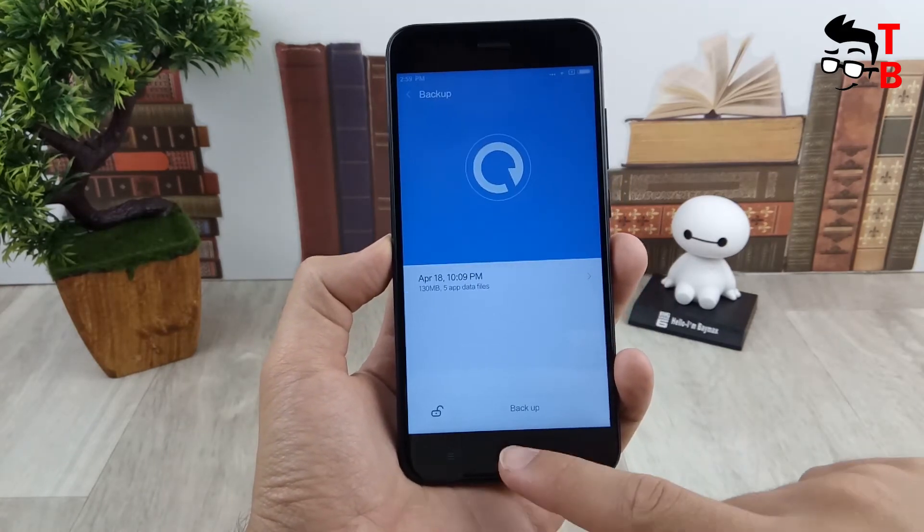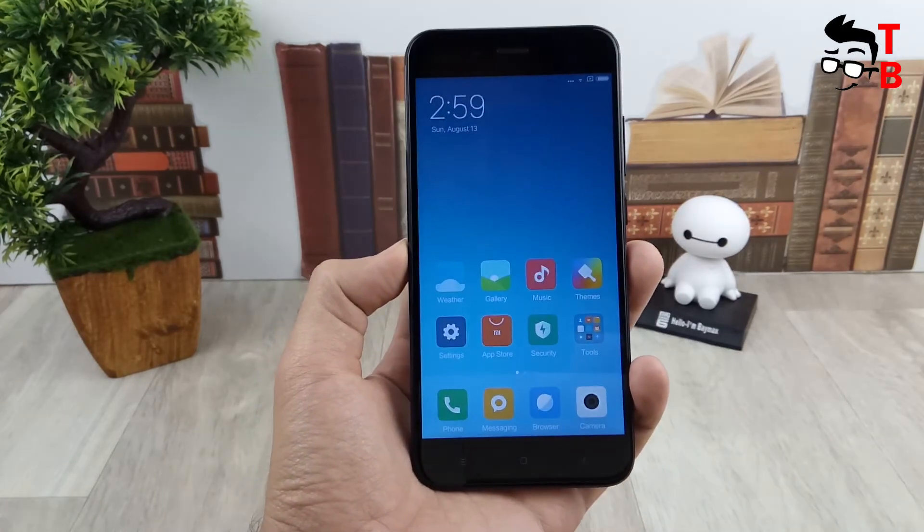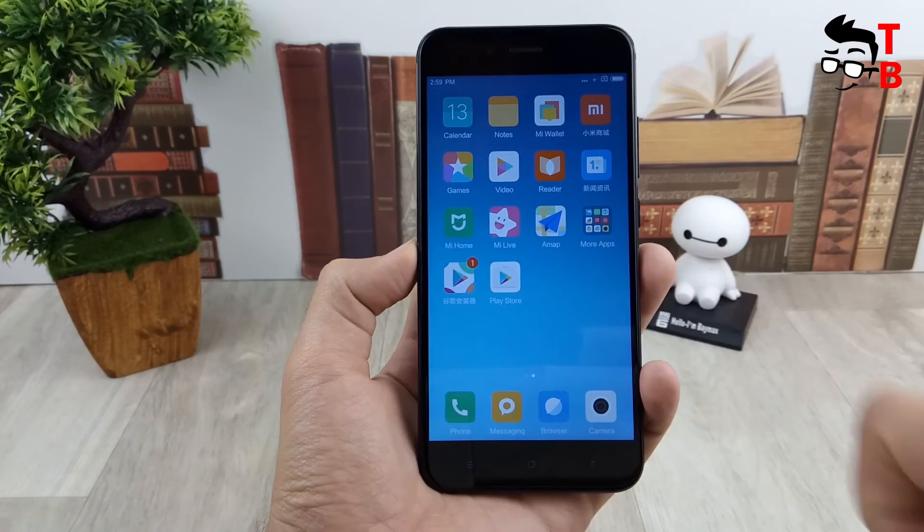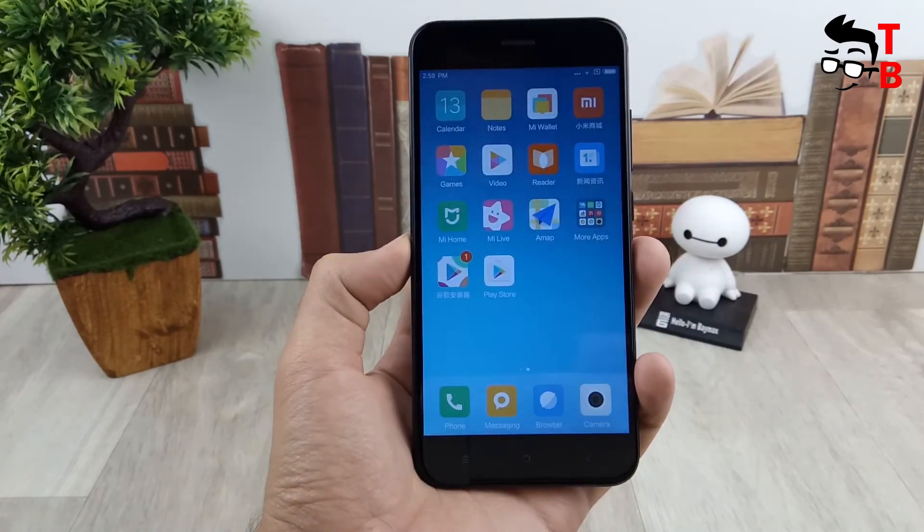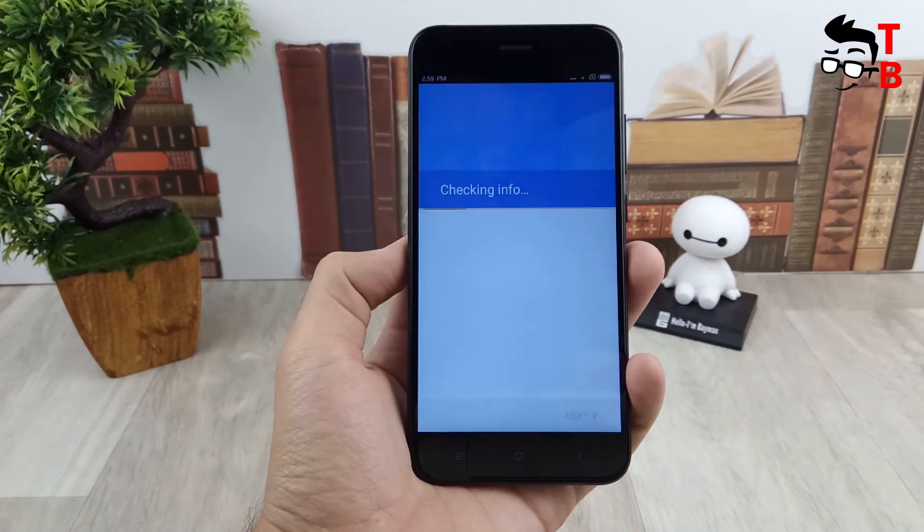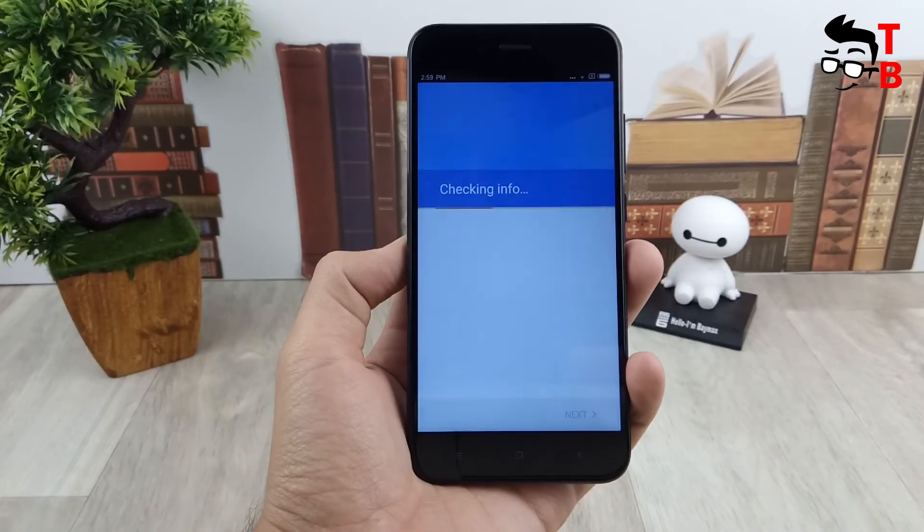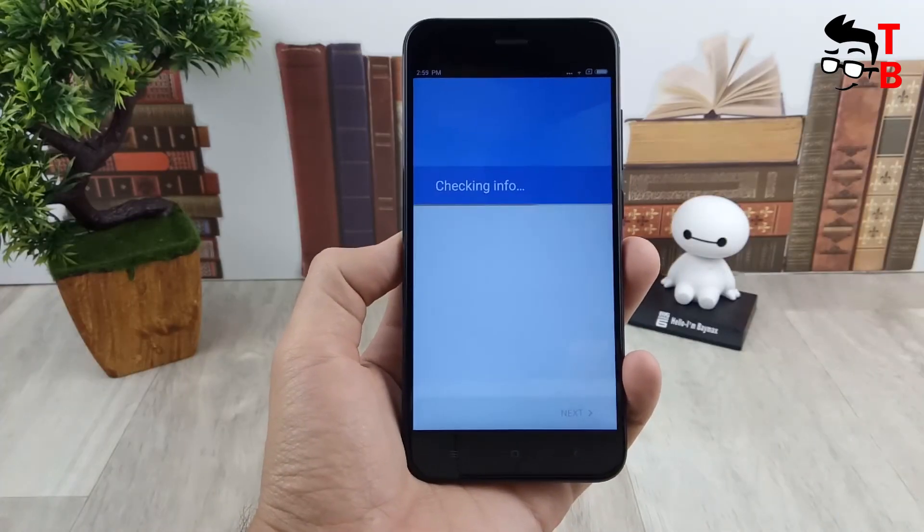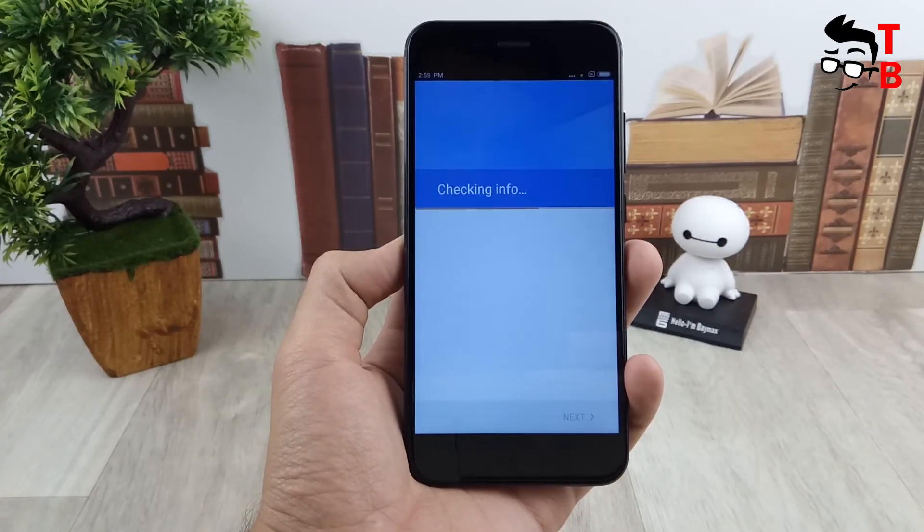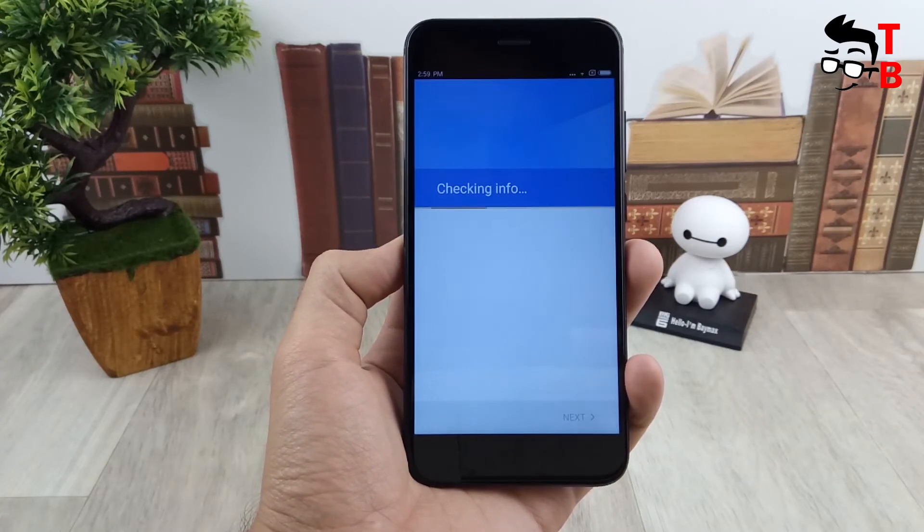After replacing the files, everything will work. All is ready. Now you can enter your Google Play account.